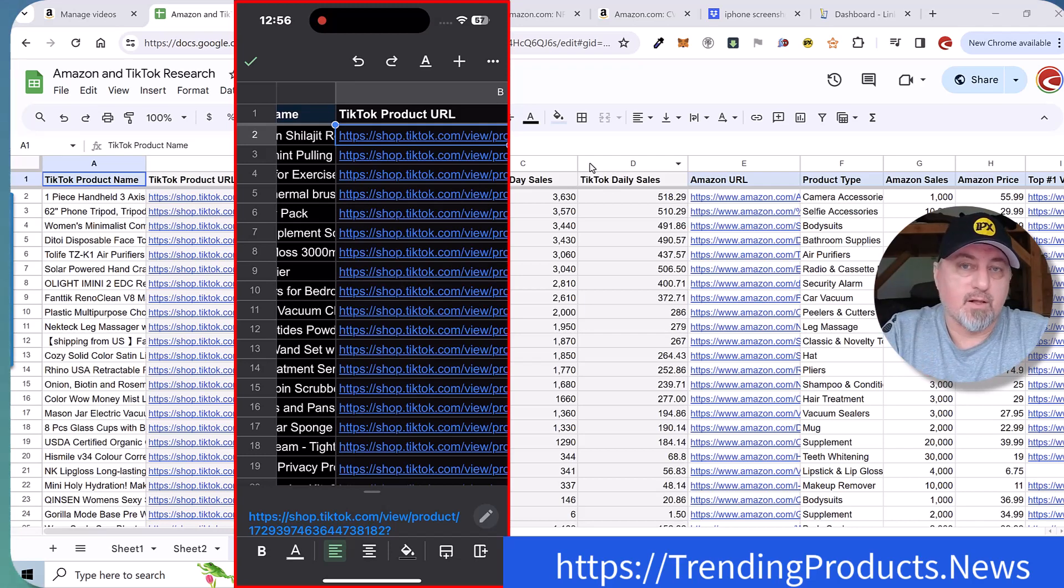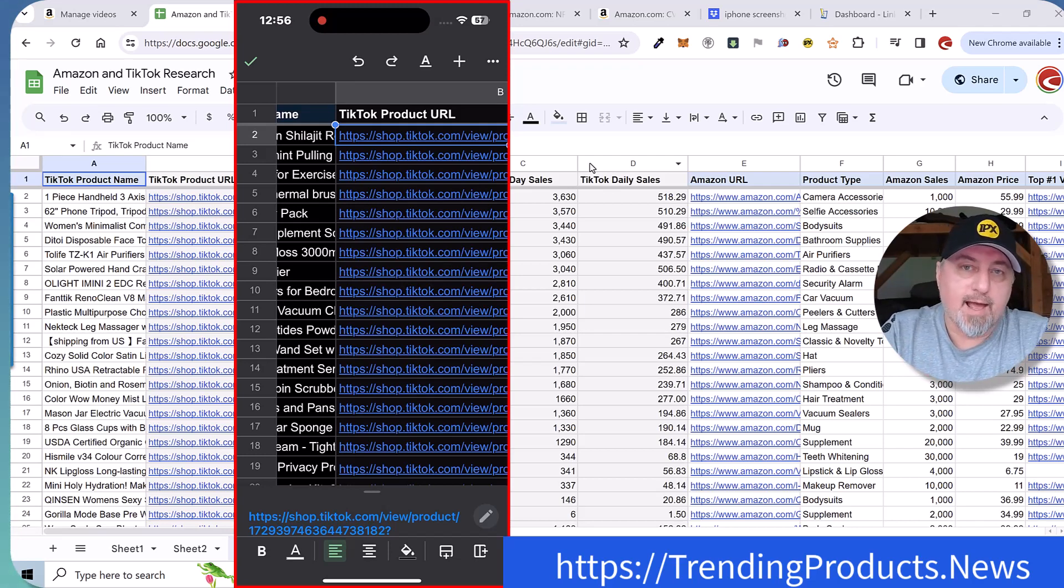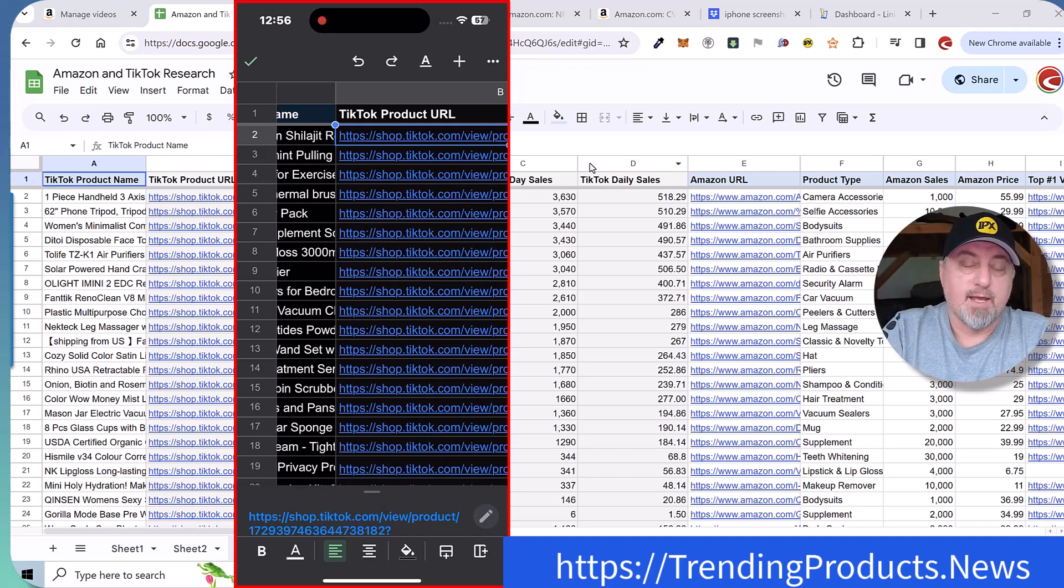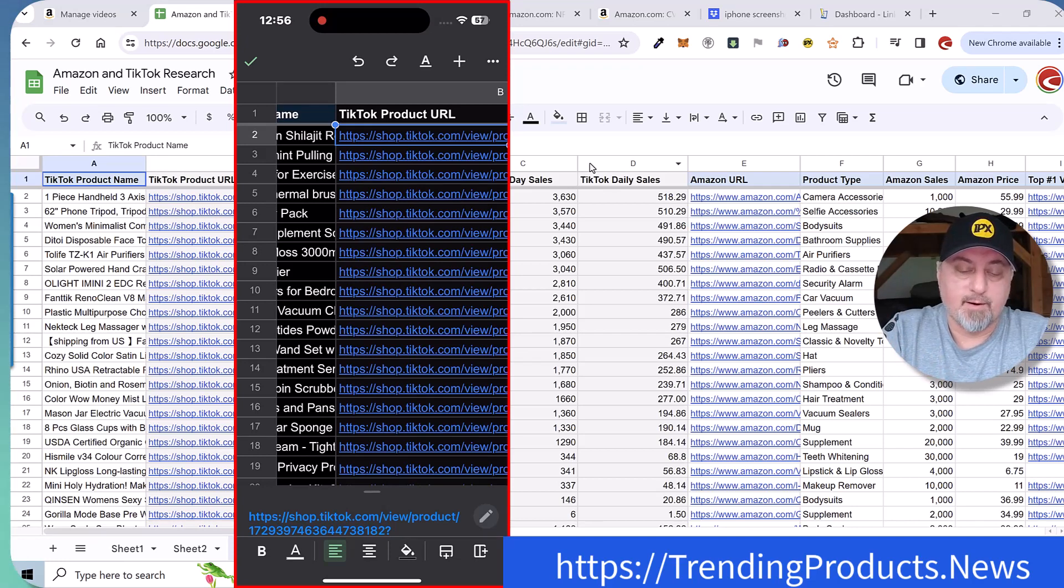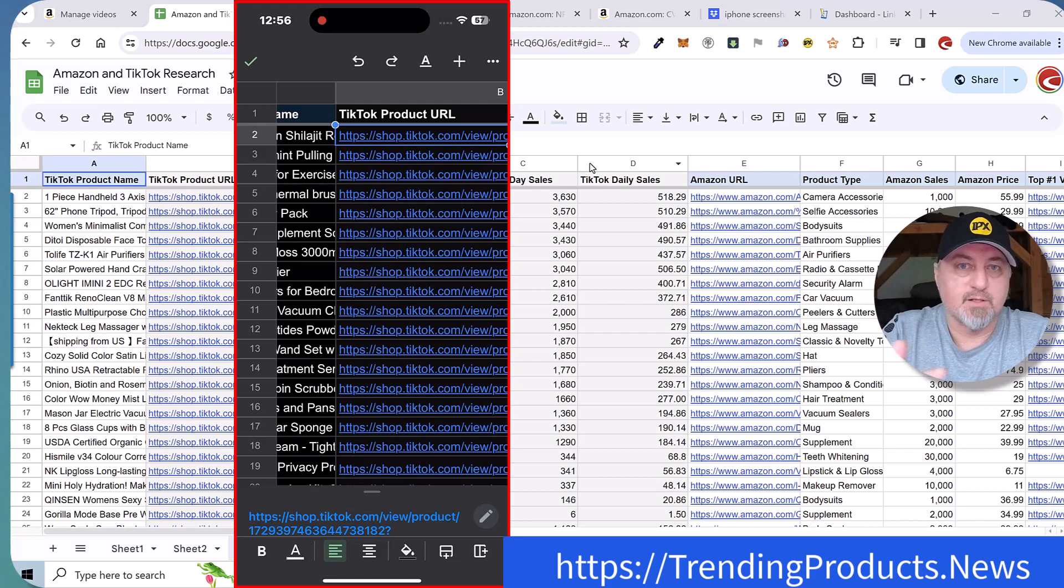So you'll need 5,000 followers to unlock TikTok shop. You'll get access to all of these sellers and don't do the workaround. Skip that. Get 5,000 followers. There's lots of ways to do it.